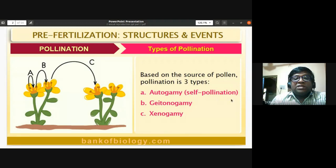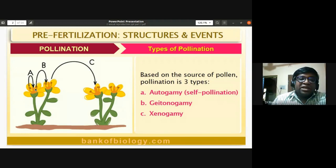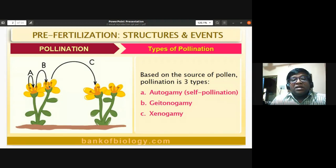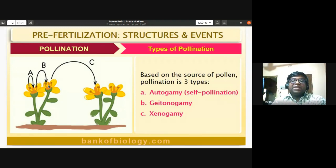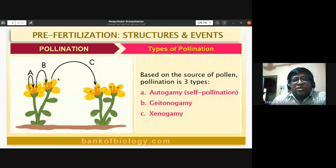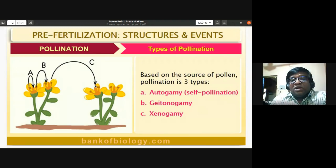Geitonogamy is a process where the pollen grain from one flower is transferred to the stigma of another flower within the same plant — not within the same flower, but different flowers of the same plant. Xenogamy is cross-pollination: the pollen grain from one flower is transferred to the stigma of another flower of a different plant of the same species.